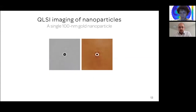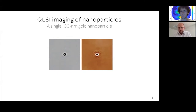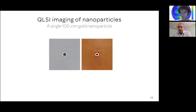Here is an example of intensity and phase images of a single gold nanoparticle — 100 nanometers. These images are beautiful, but is it useful? Can you make science advance with these images? The answer is yes.